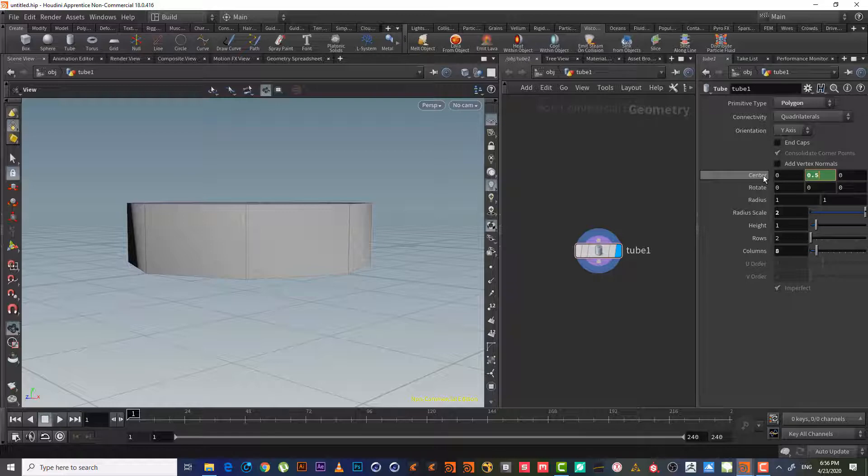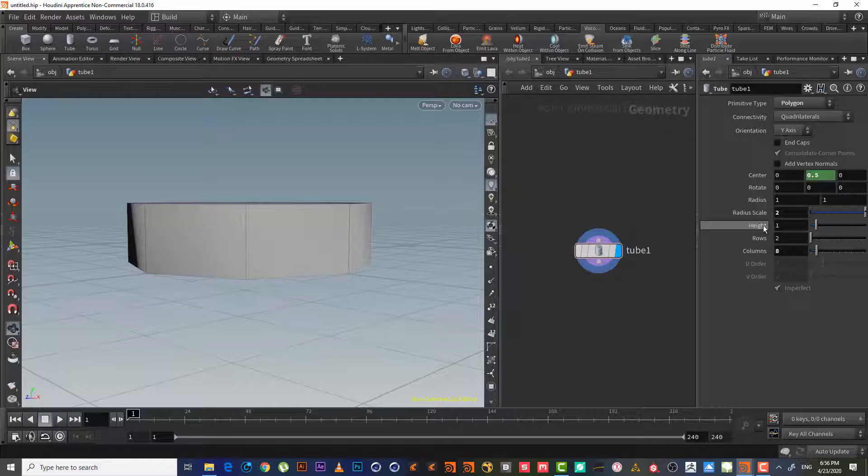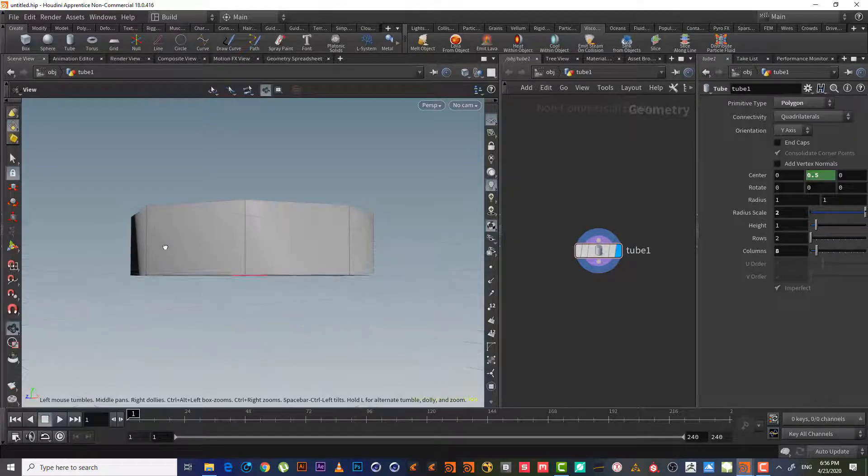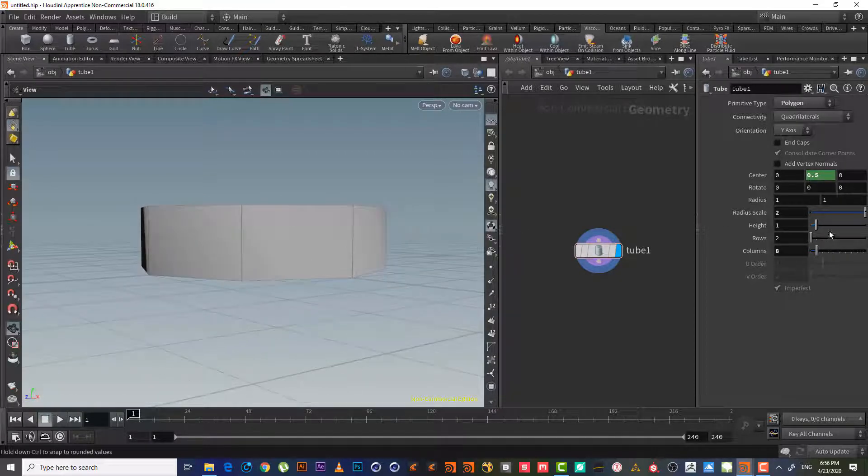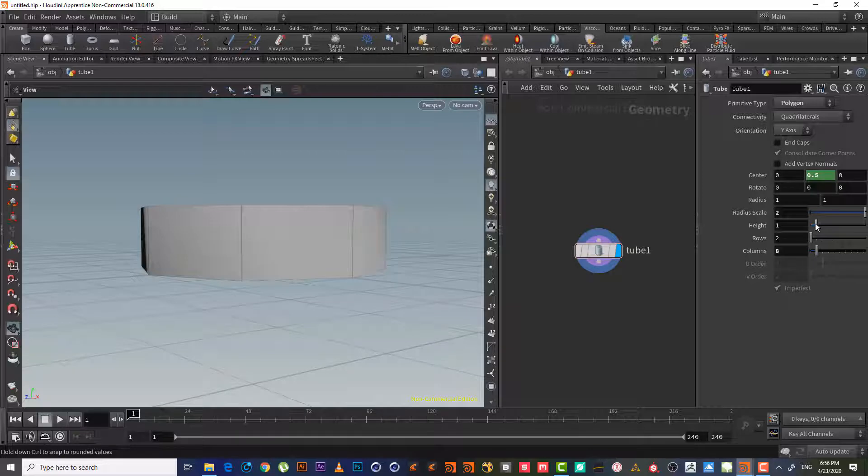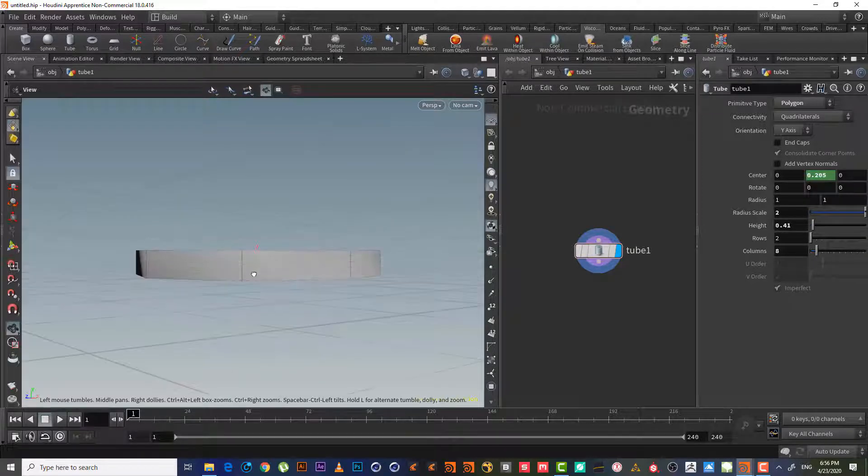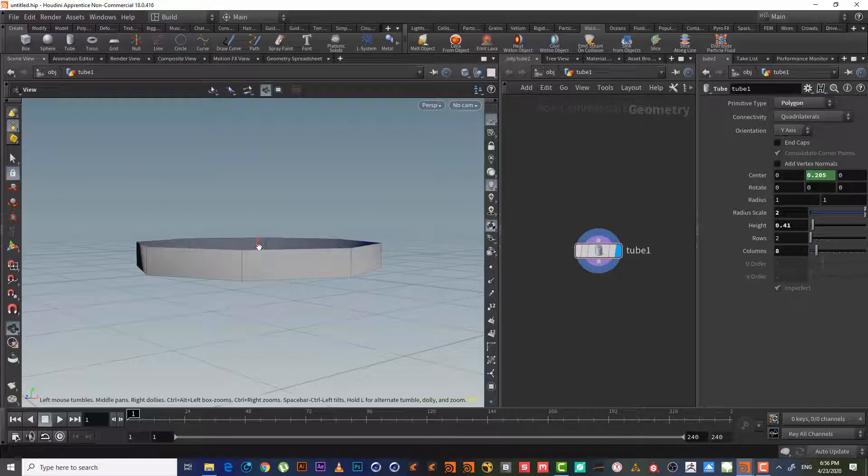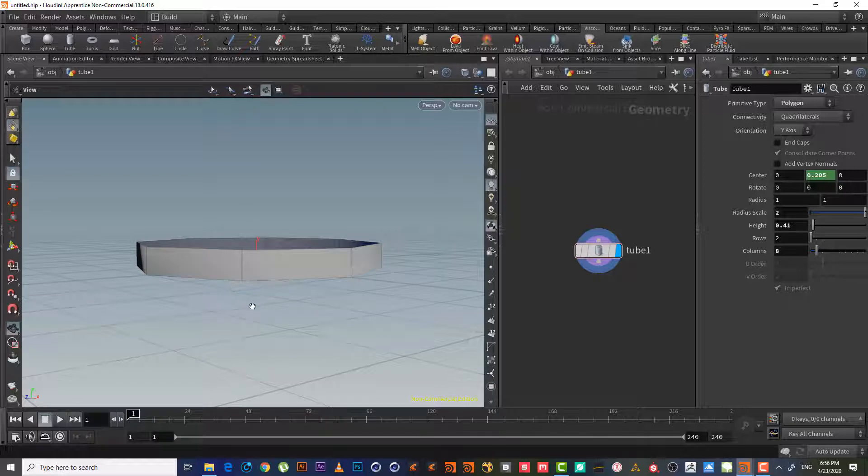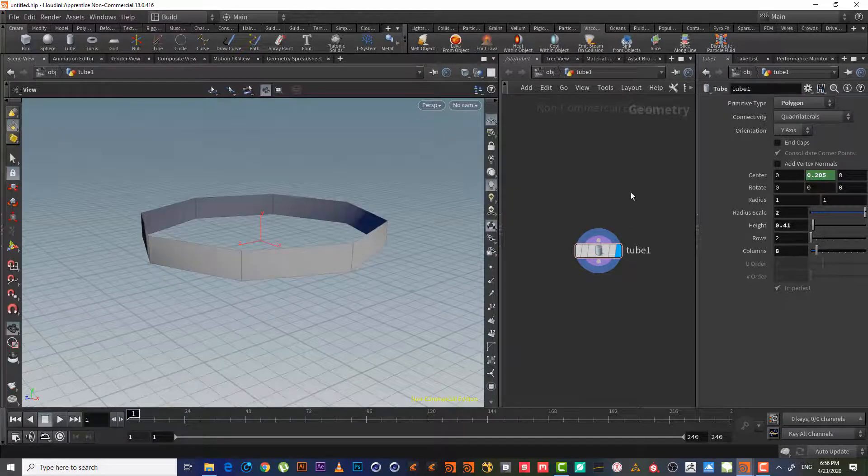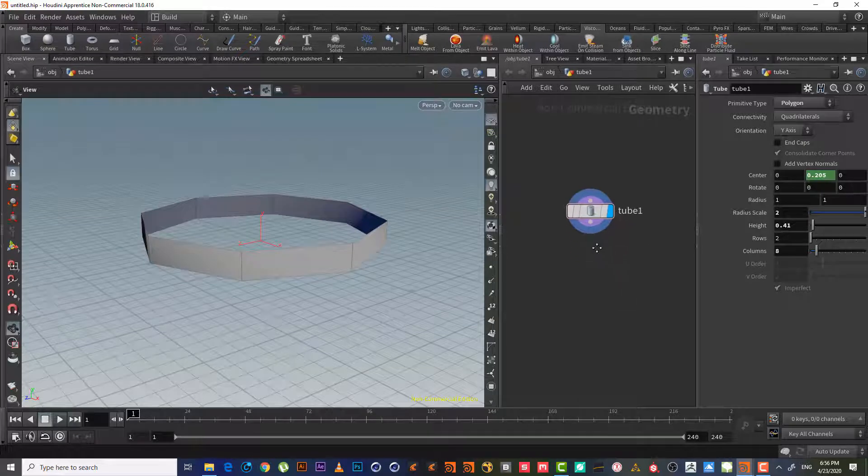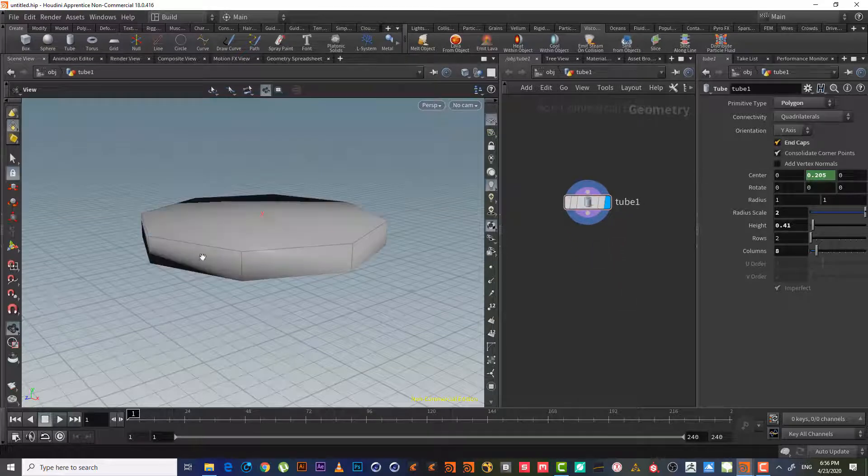We can also write another code like 'times 0.5'—it will give us the same result, by two or times 0.5. It will give us half the value of this parameter. So now it's on the surface. Now we can change the height and as we can see it will still be on the surface, but the height only will change. This is much better.